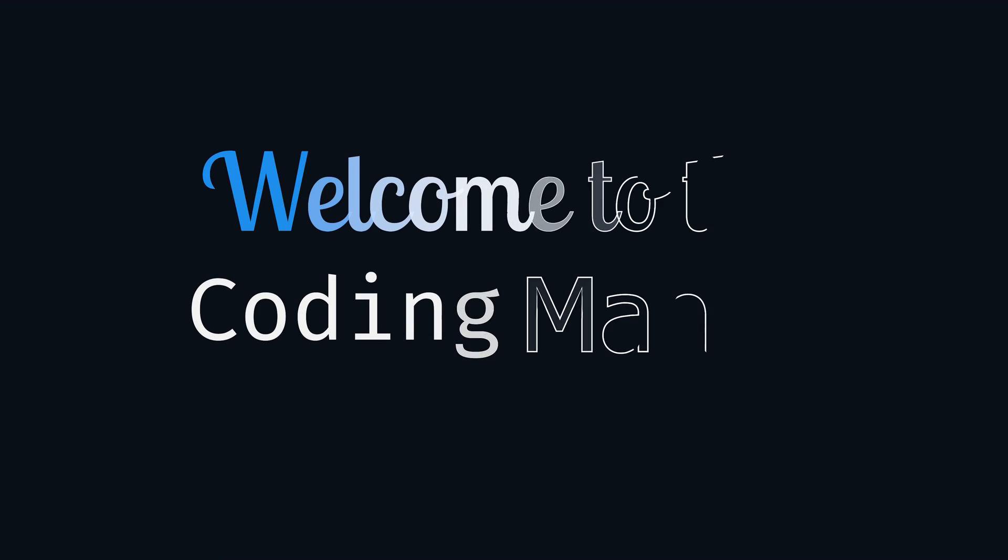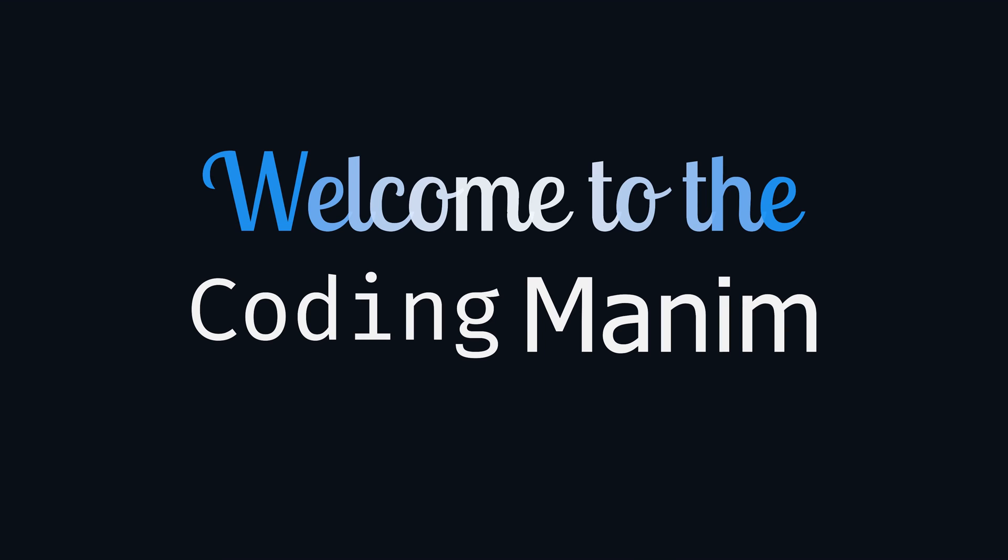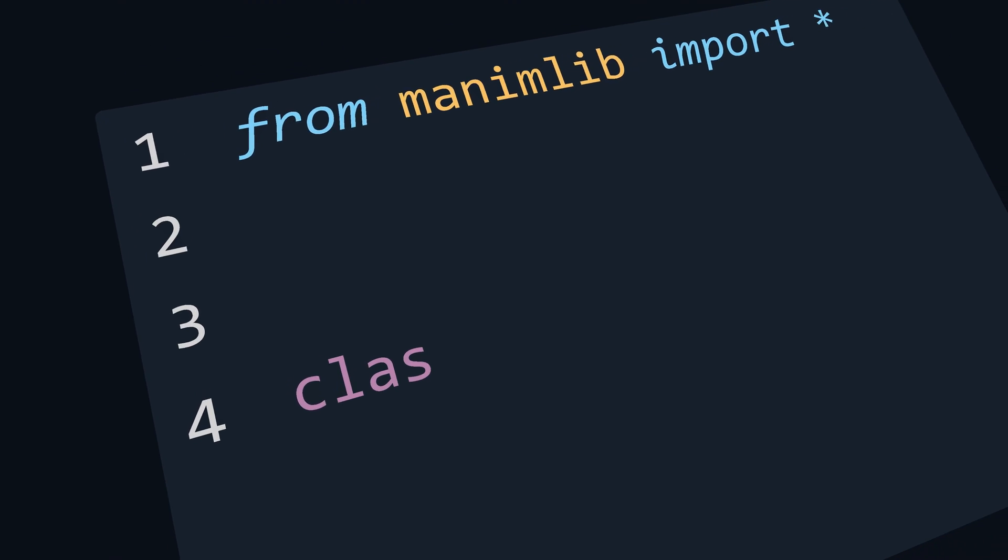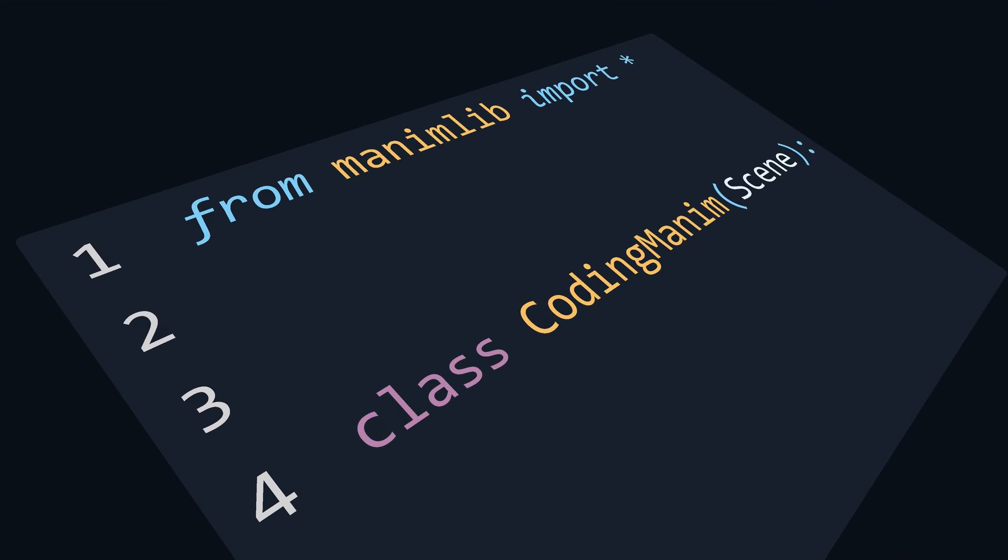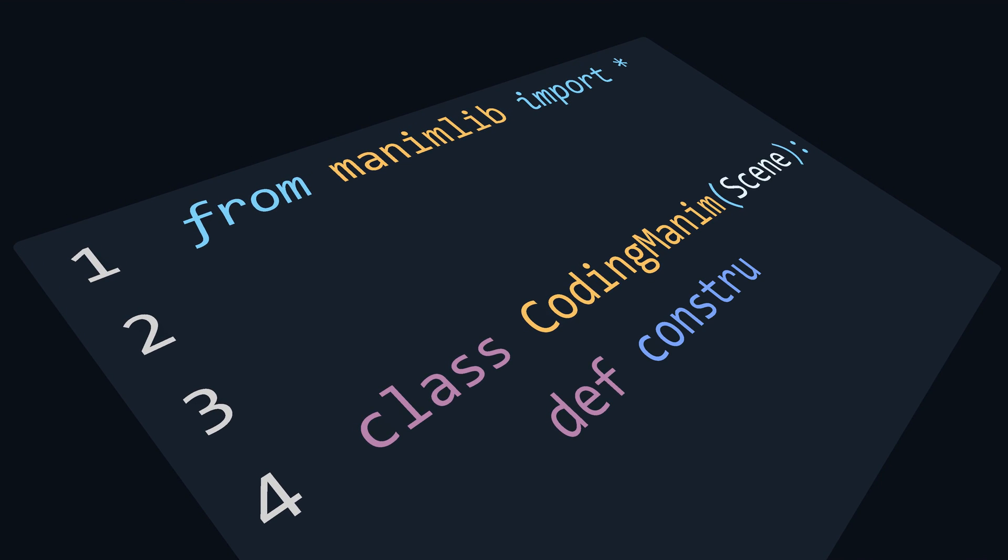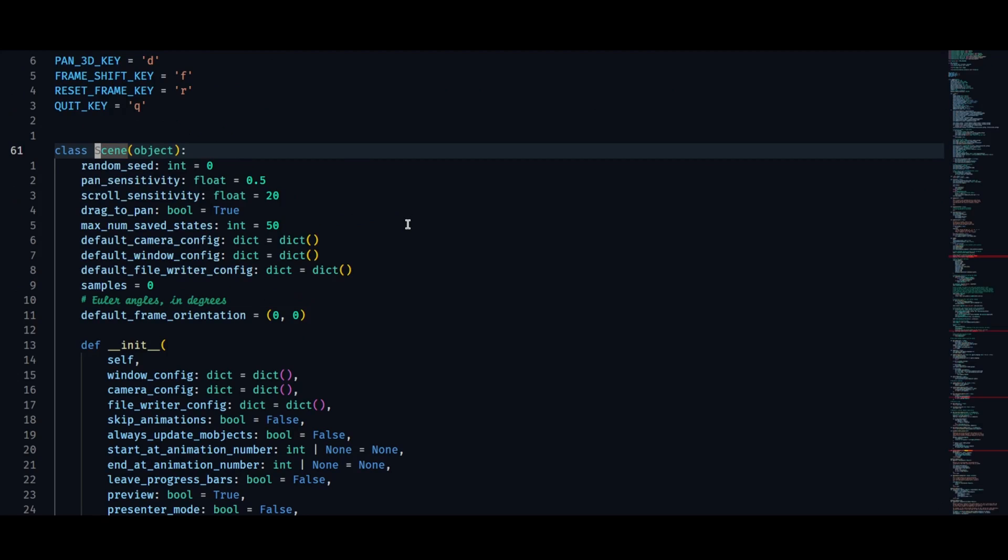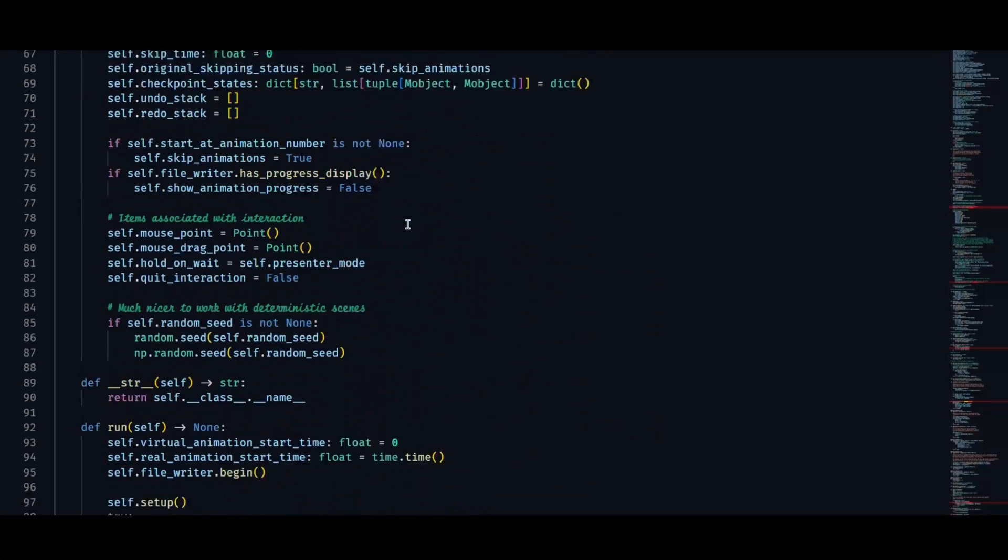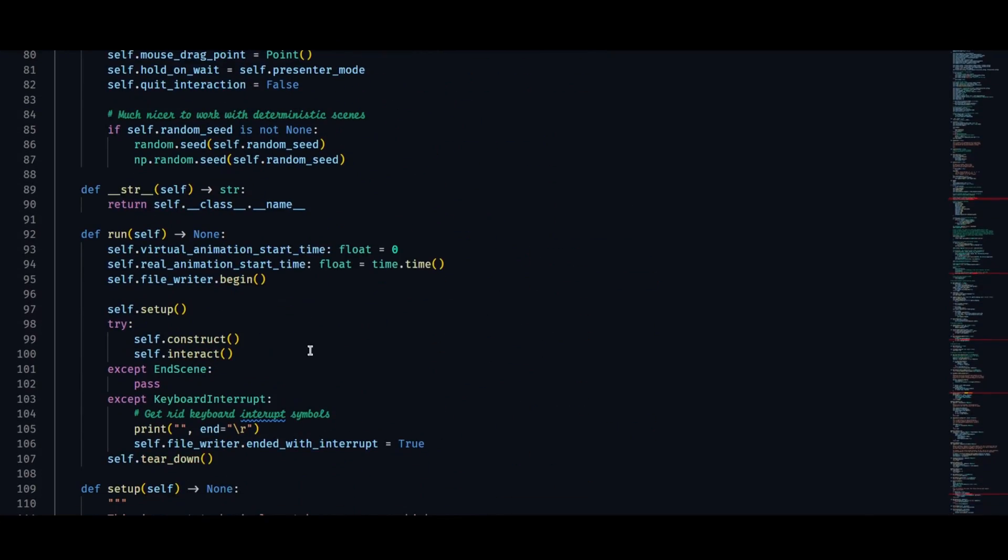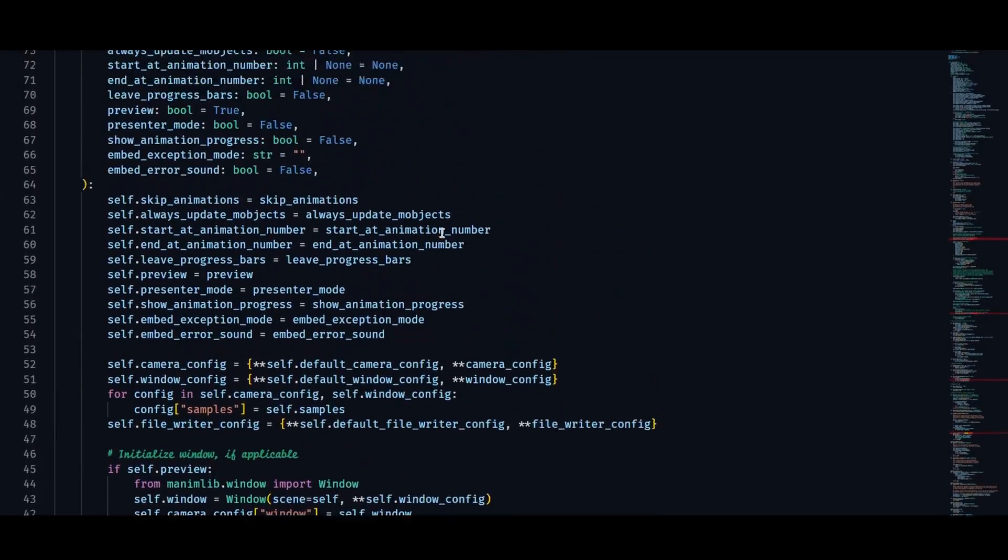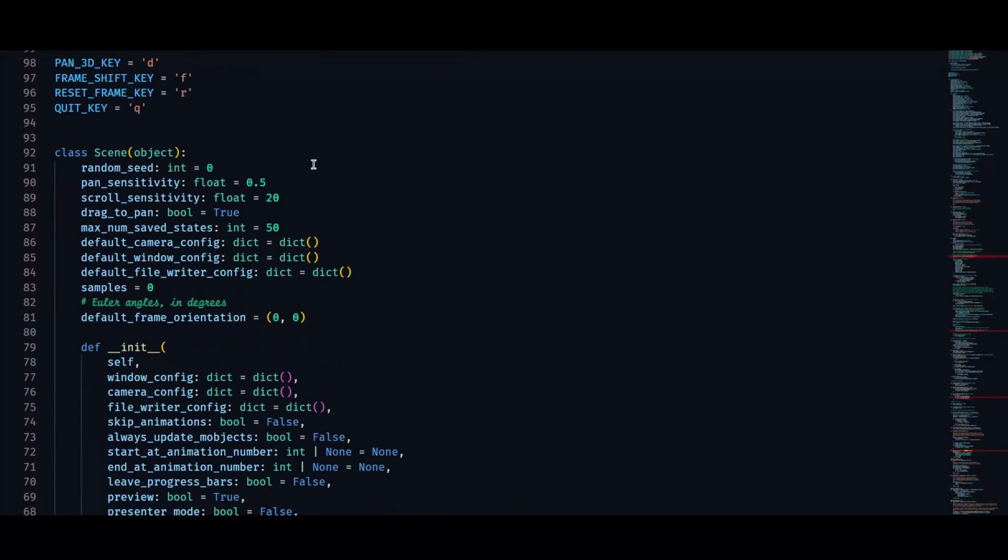Welcome to Coding Manim. This is the new segment where I decided to create animations with Manim. Along with explaining the code, I will scratch the surface of Manim bit by bit and try my best to explain the concepts which are used to create the animations.